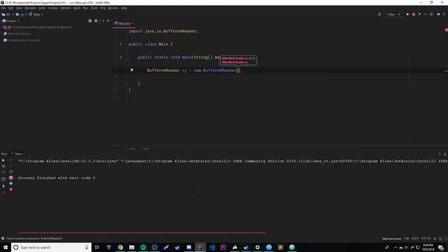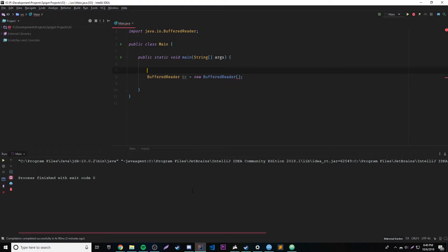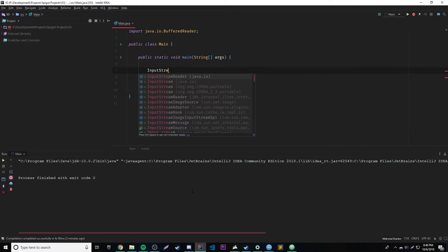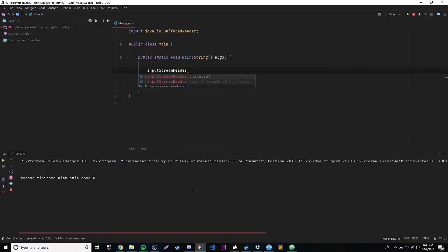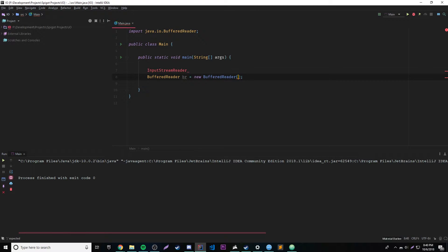So what can we put in there? There are different things we can put in. There are so many different classes and objects associated with input and output inside of Java, and I'm not going to get into all of them. The one we're going to use is called InputStreamReader. InputStreamReader will actually be able to work in here.